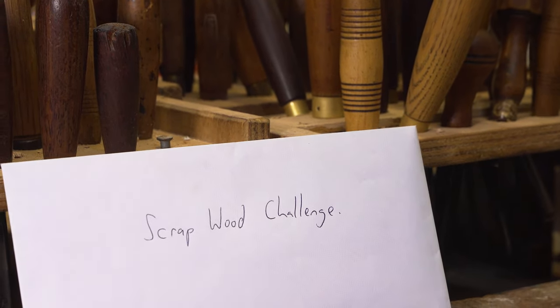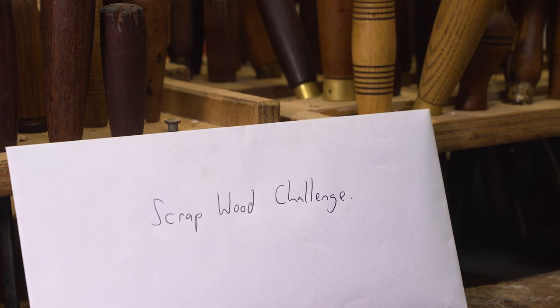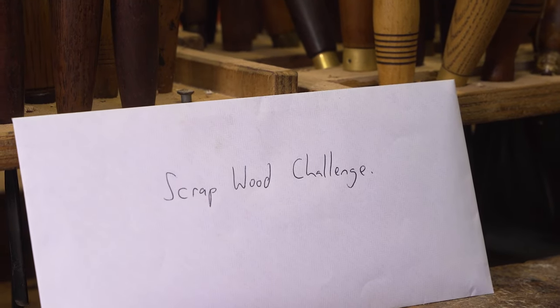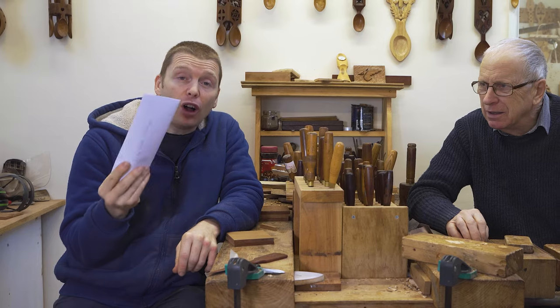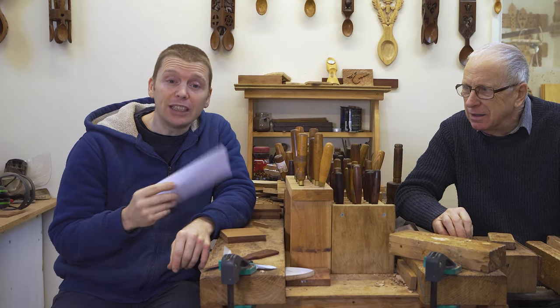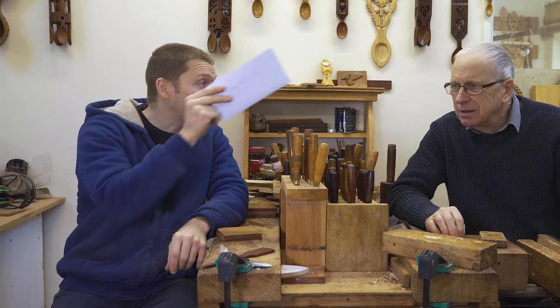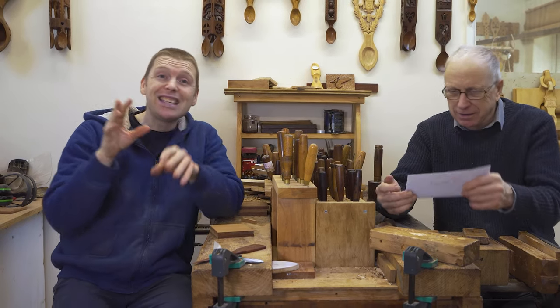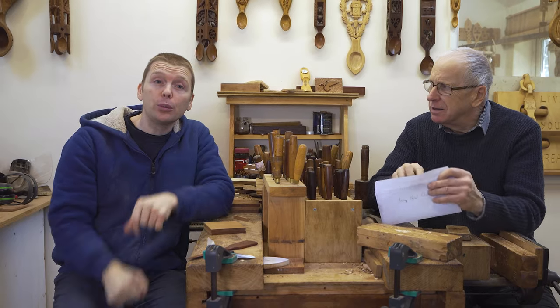And in this envelope, I've got the rules of our first round of the Scrap Wood Challenge. So I'm going to pass it across to Thomas the Woodcarver, and he's going to read out the rules that we're using.